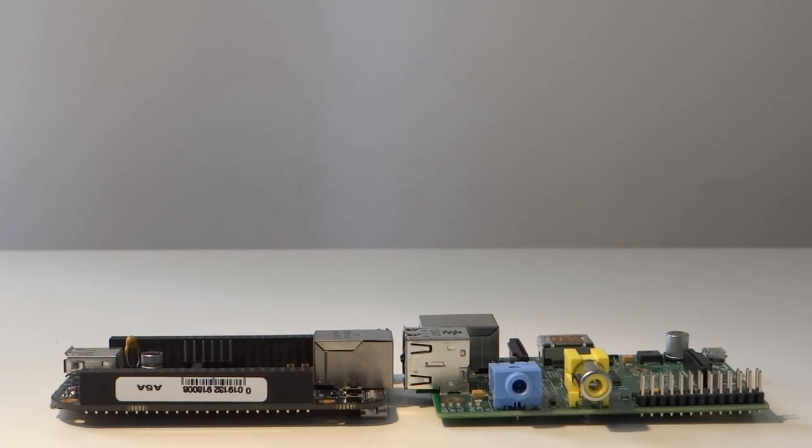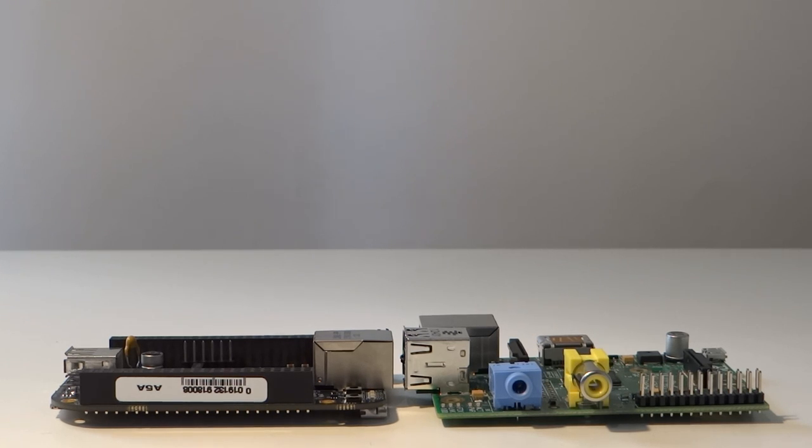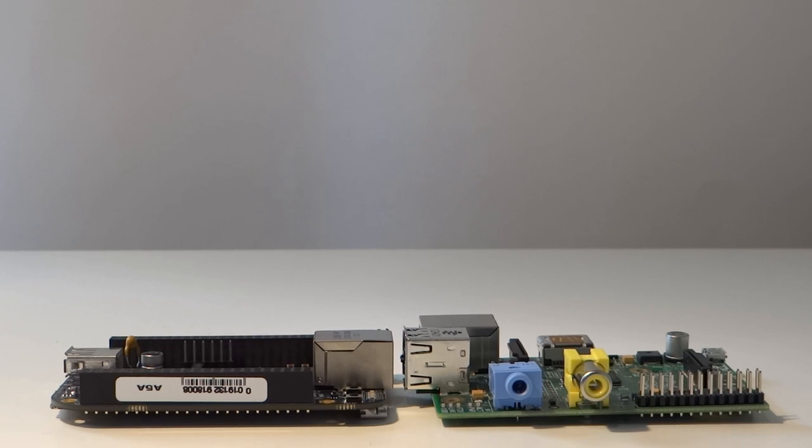Both boards support 512MB of RAM. However, the Black is in the form of DDR3 compared to the Pi's SDRAM. Again, the Black wins this battle.